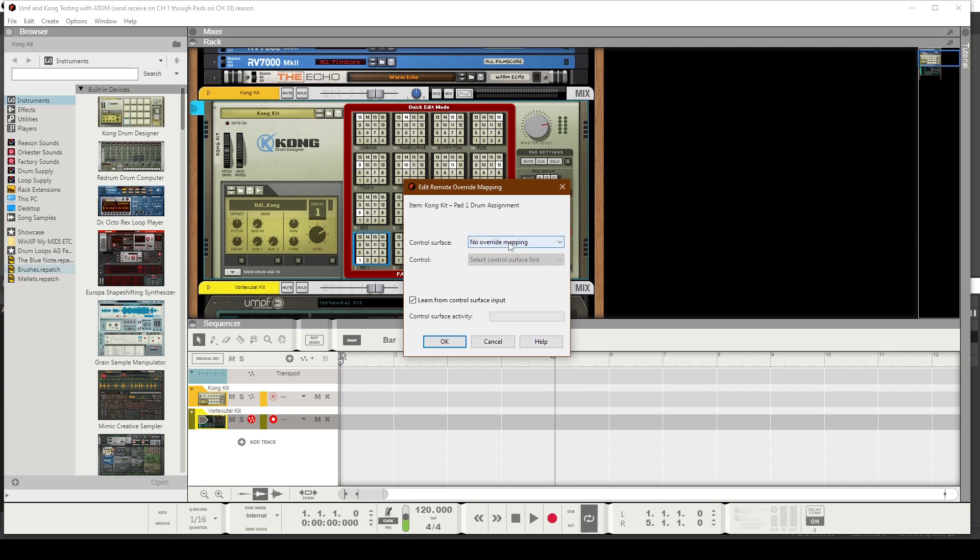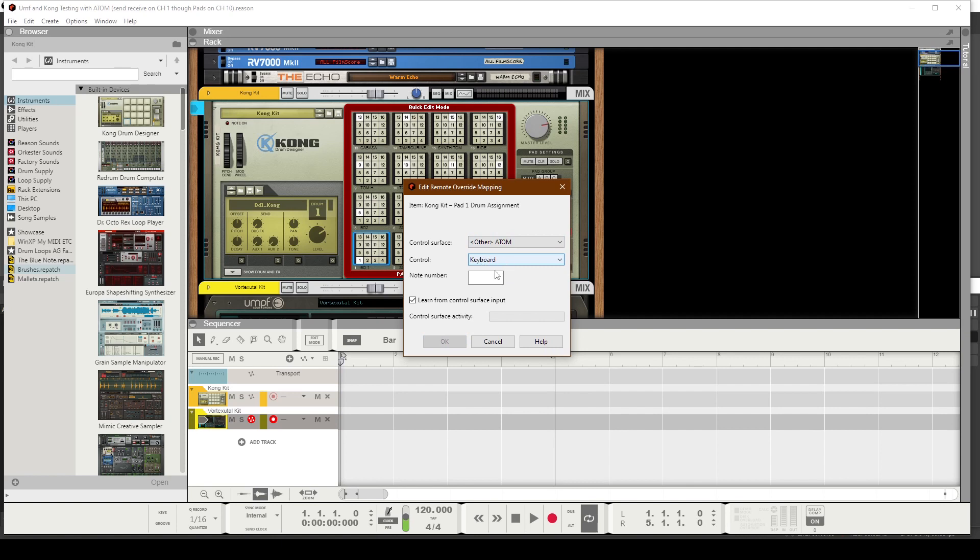At this point, you want to go ahead and choose your Atom. You can leave this alone. Now I'm going to press pad number 1 on the Atom, and we should get information where it says Note Number. If it's not on channel number 1, that will remain empty. Great. I just pressed pad number 1 on the Atom and it is receiving a signal on channel 1.